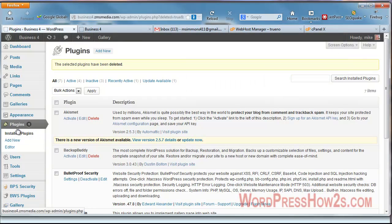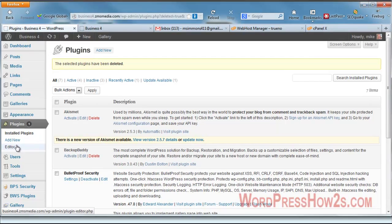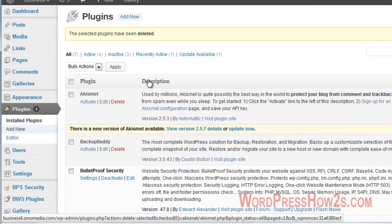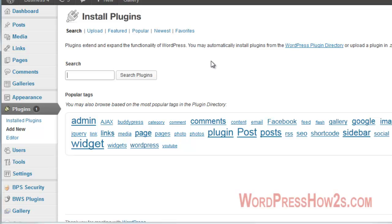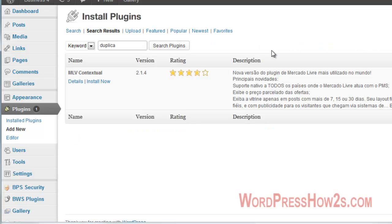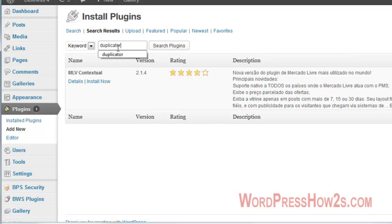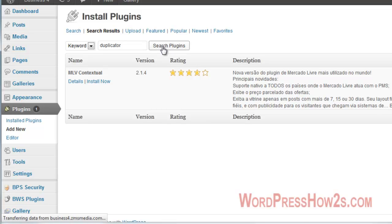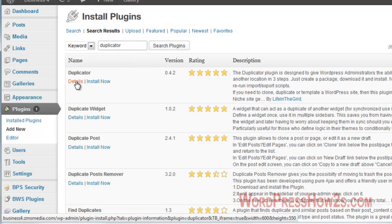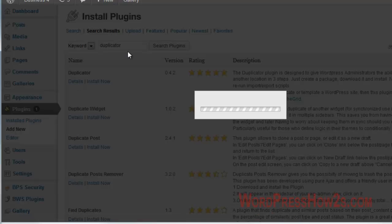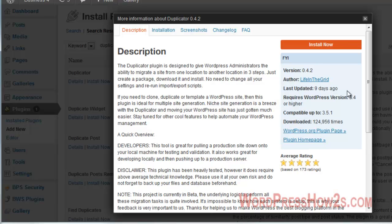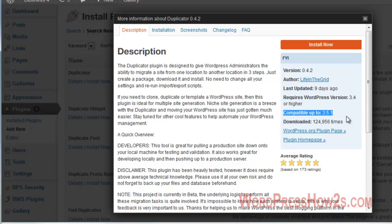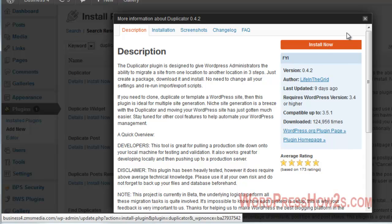Duplicator plugin - first of all we're going to come to the WordPress dashboard and go to Plugins and then Add New. The Duplicator plugin will do a lot of what BackupBuddy does, but not everything. We'll do a search for Duplicator. I'm going to show you the details first. It looks like it was updated just nine days ago, compatible up to the latest version. It's been downloaded 125,000 times. It has really good ratings from all the people that rated it, so we're going to click Install Now.